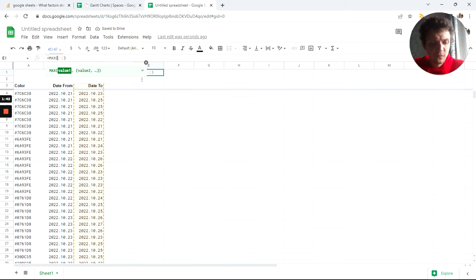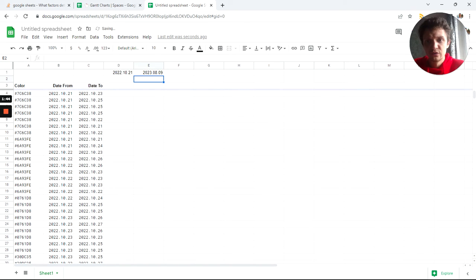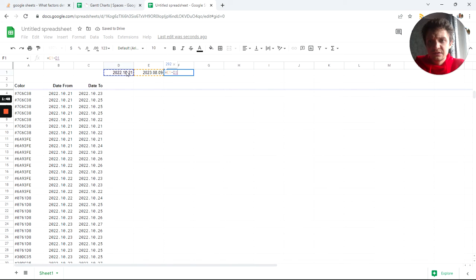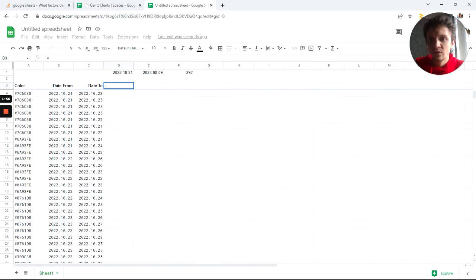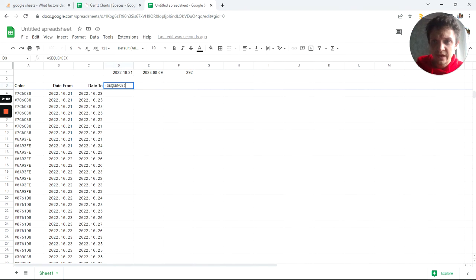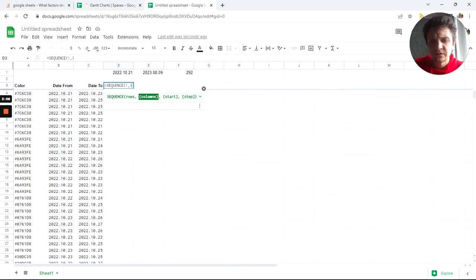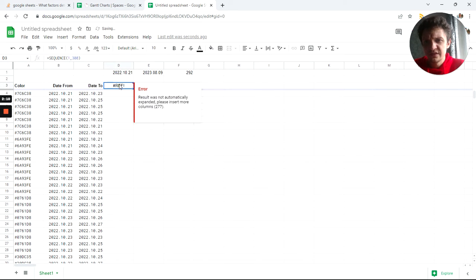I'll count it starting from cell F4 — it will show me the date format. If I do max minus min, it's about three thousand, so I want three hundred time items. In my case, days. So I'll just create a sequence for that — a sequence of one row and three hundred columns.